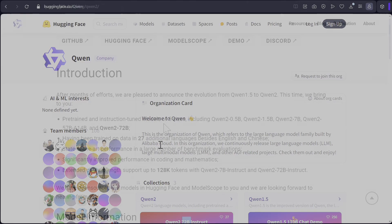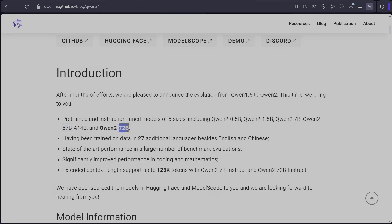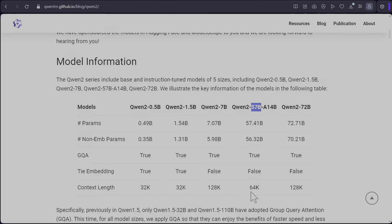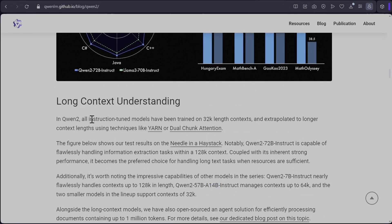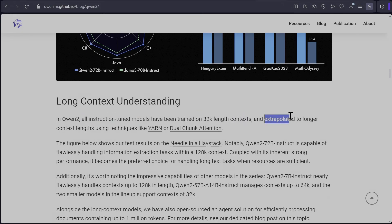They've released five different sizes: 0.5 billion, 1.5 billion, 7 billion, I believe this is 57 billion, I'm not sure what's going on here, and then 72 billion. And they're doing both pre-trained and instruct models. So they've a mixture of context length. For 0.5 billion and 1.5 billion it is 32k, for 57 billion it's 64k, and for 7 and 72 billion they've extended it to 128k. All instruction tuned versions have been trained on 32k context length but it seems to have been fine-tuned to longer 128k using YARN and dual chunk attention.